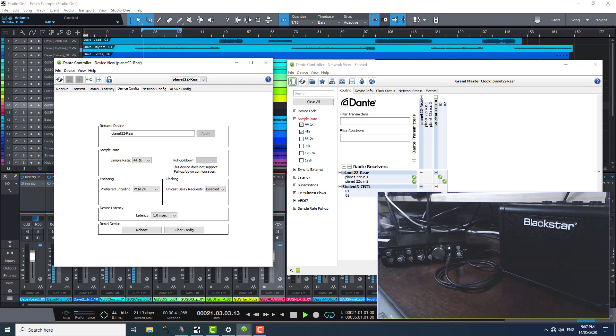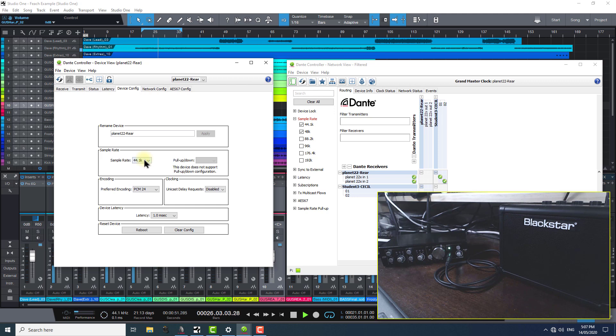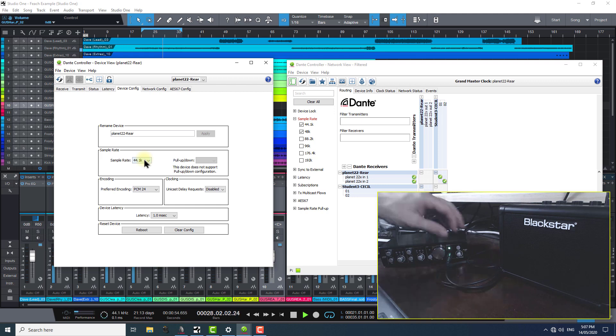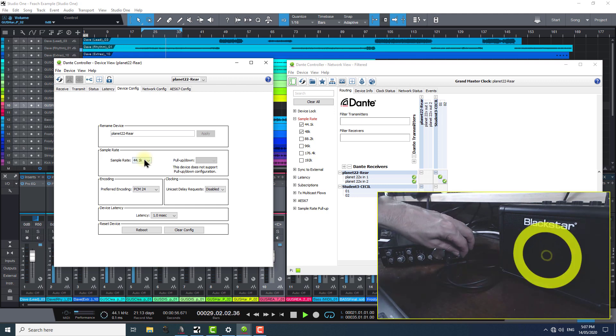This also reveals something else that is quite forgiving about Studio One and working with Dante Virtual Soundcard. It's the fact that even though we've just switched between two sample rates, we didn't encounter any changing pitch issues. I'll give you a listen to that once more in 44.1k.